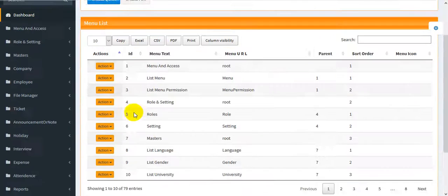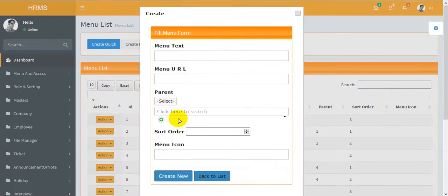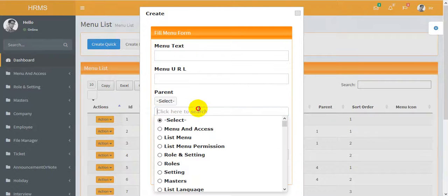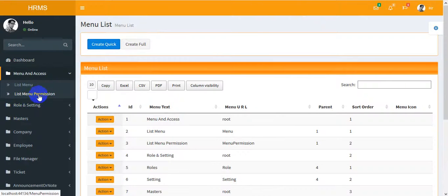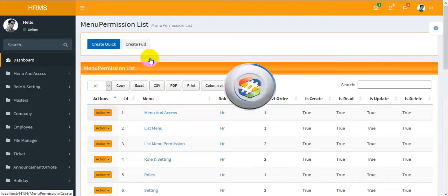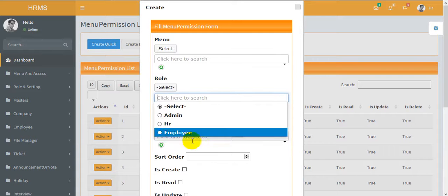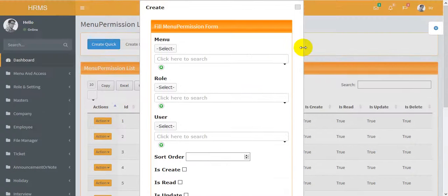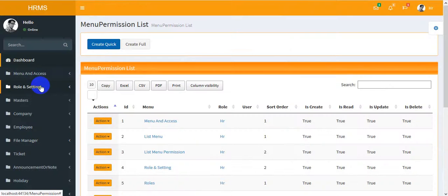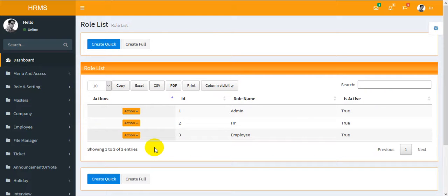In the menus section, you may create new menus, set any menu icon, and set the parent of a menu. You can also set menu permissions: create, read, and update.